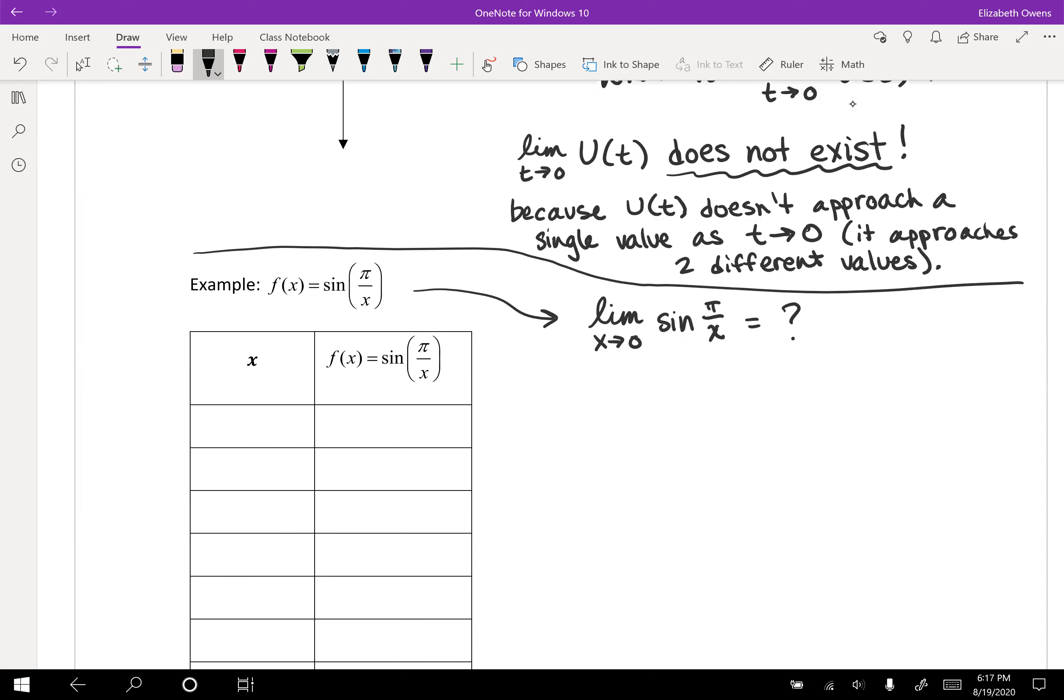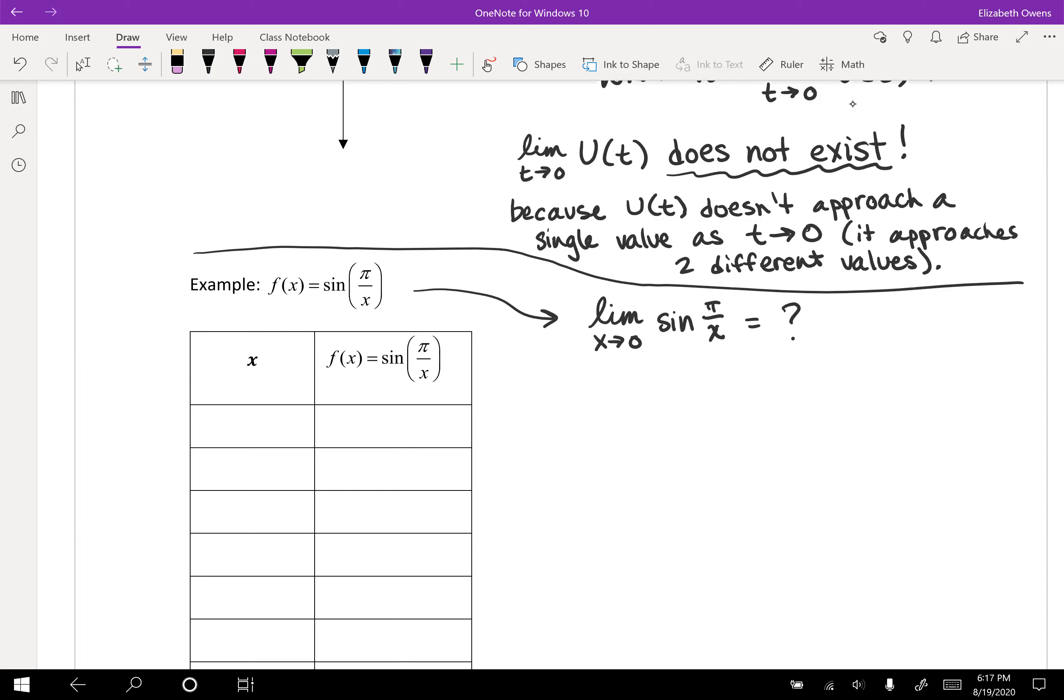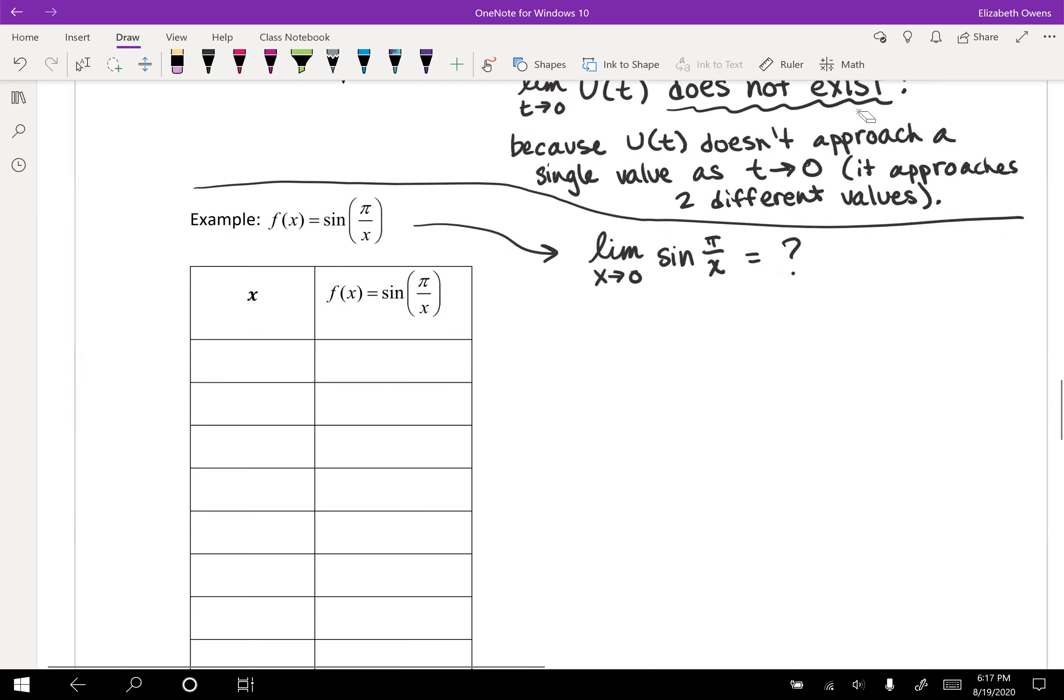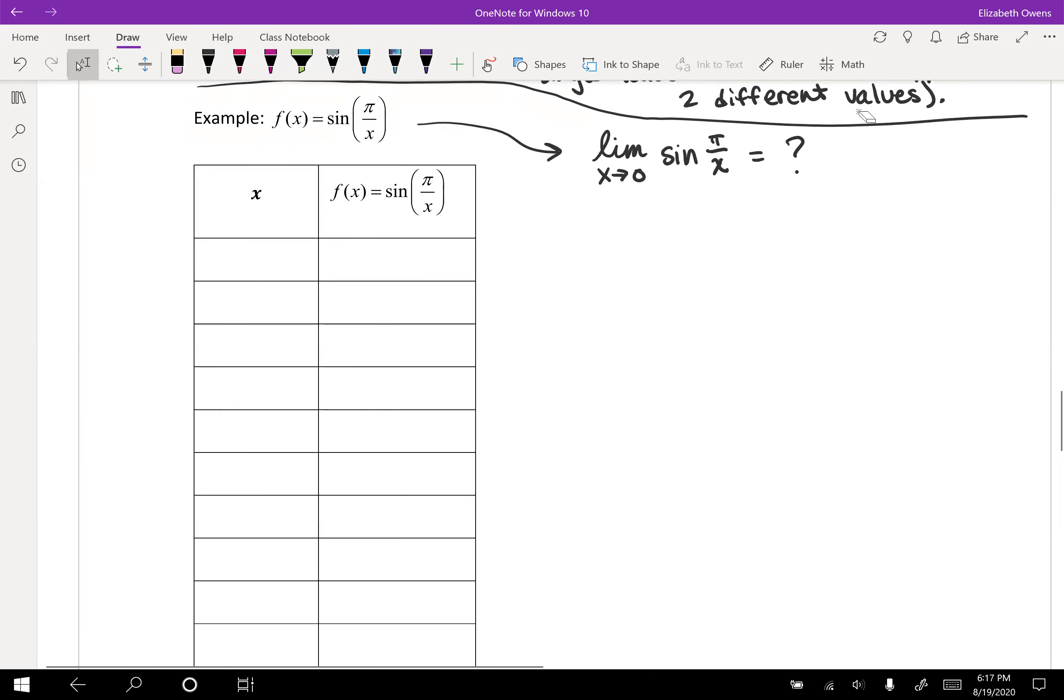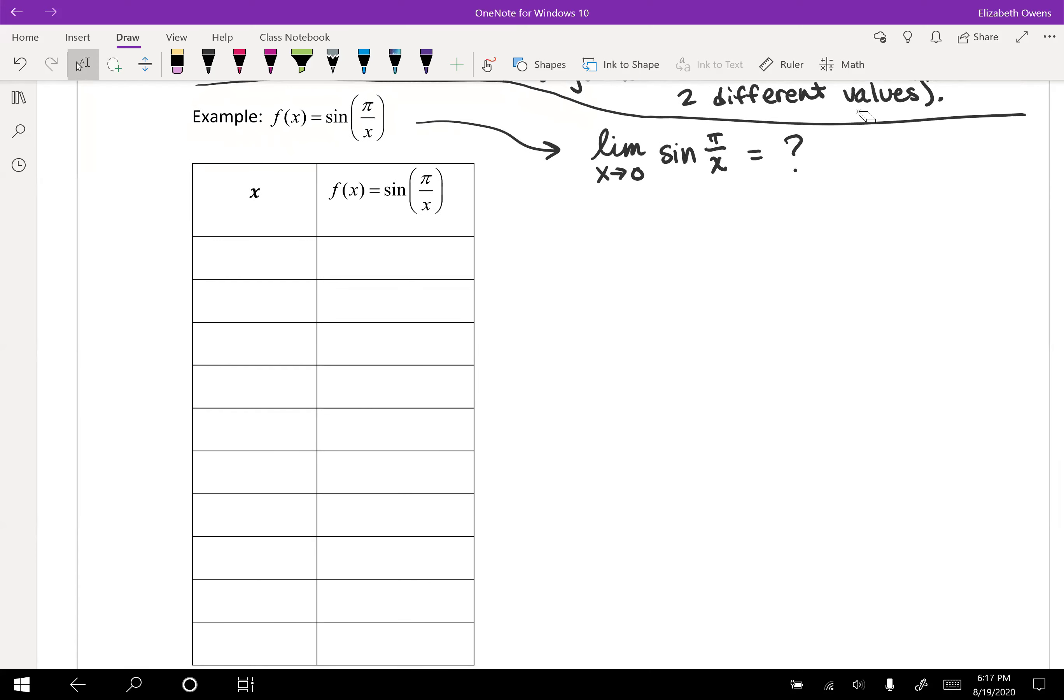Well, for one thing, let's just make a quick note here that this function is undefined at x equals 0. If you tried to plug in x equals 0, you get a 0 in that denominator, not so good. So this is undefined. So yeah, let's see what our function values are getting close to as we let x get close to 0. So we'll do a little table here, kind of like we did with our very first example. And we'll plug in some values to let x get close to 0.